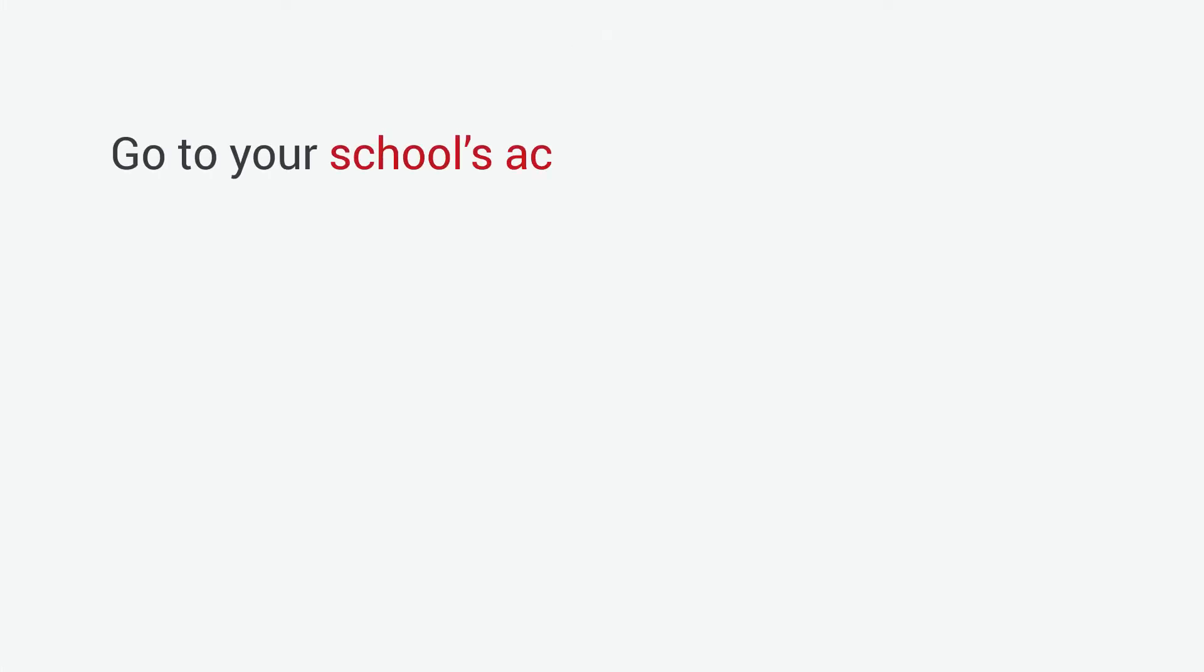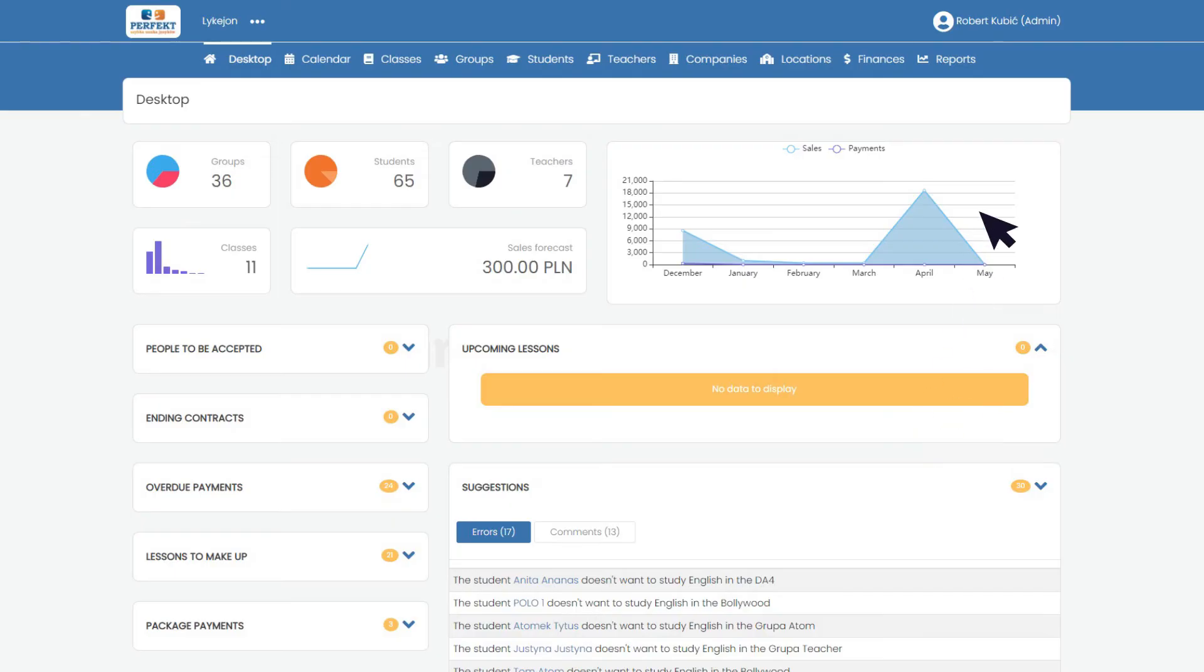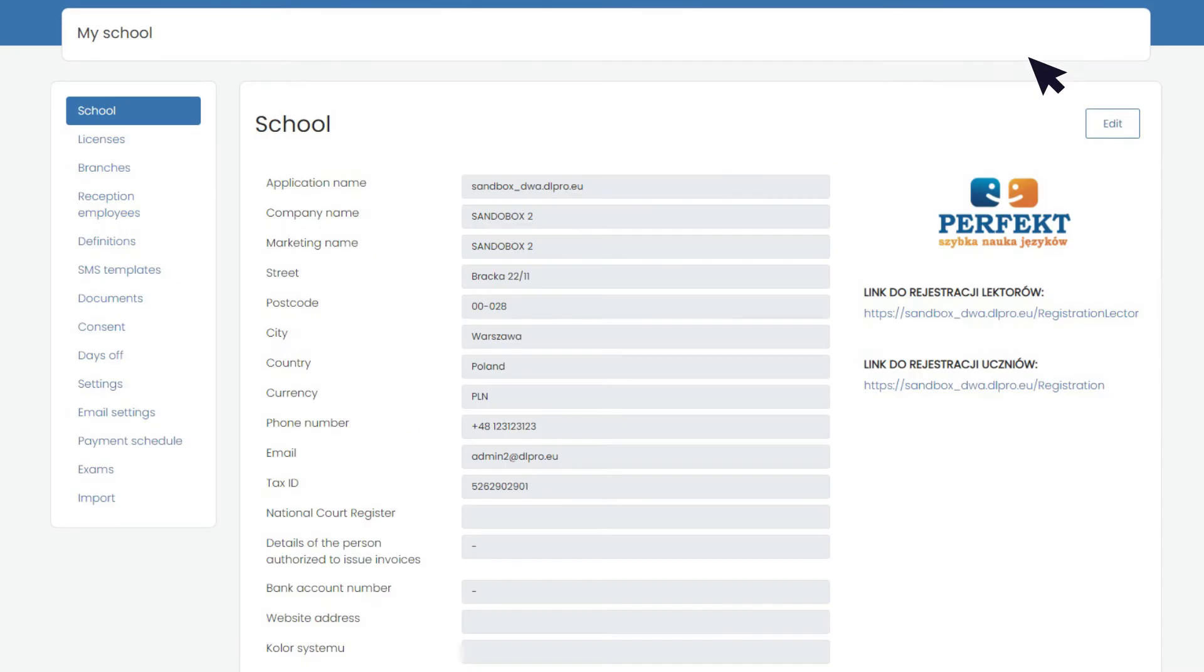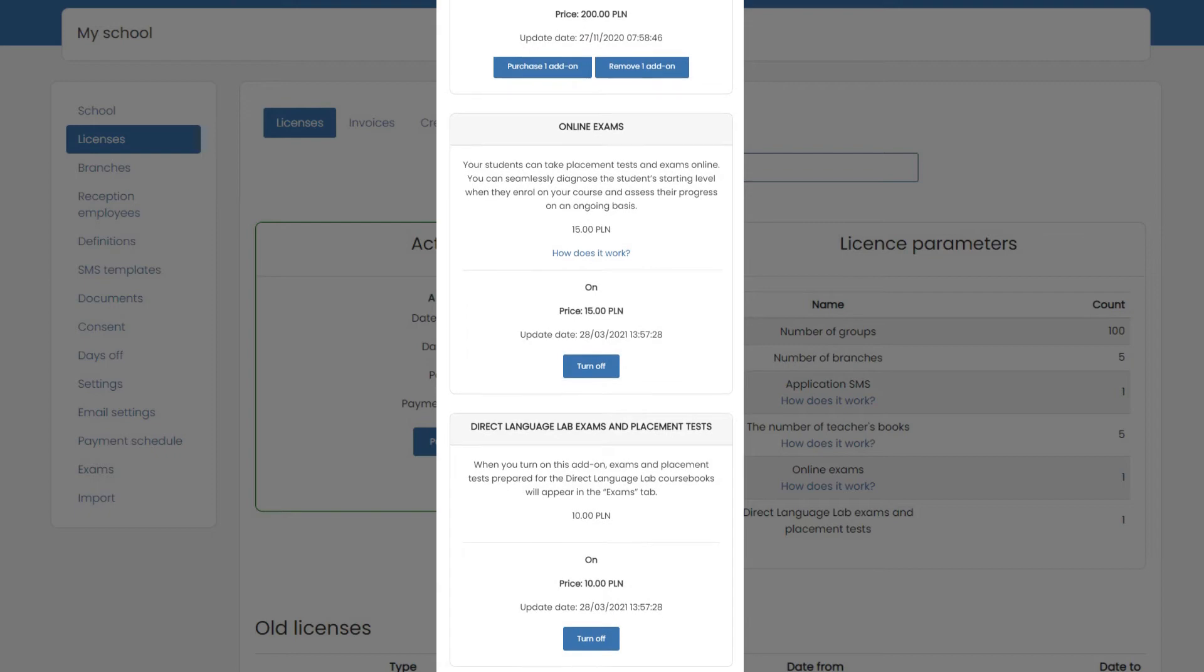Go to your school's account in DLPro and log in as an administrator. Simply go to the my school's tab, then licenses, and activate the online exams option.